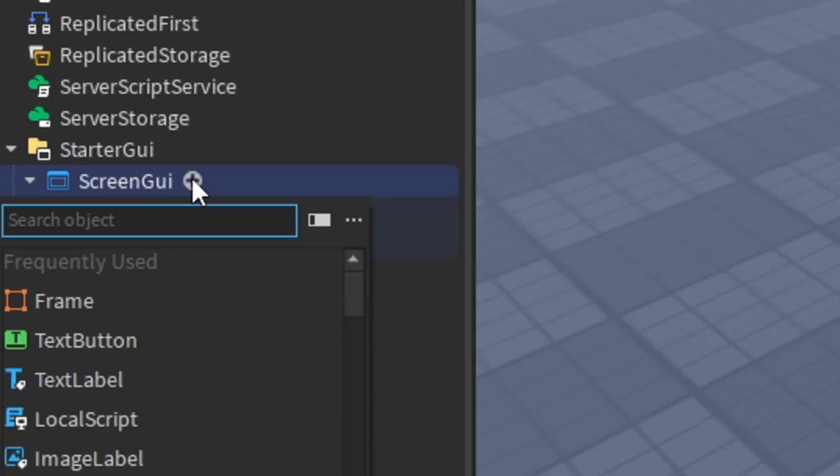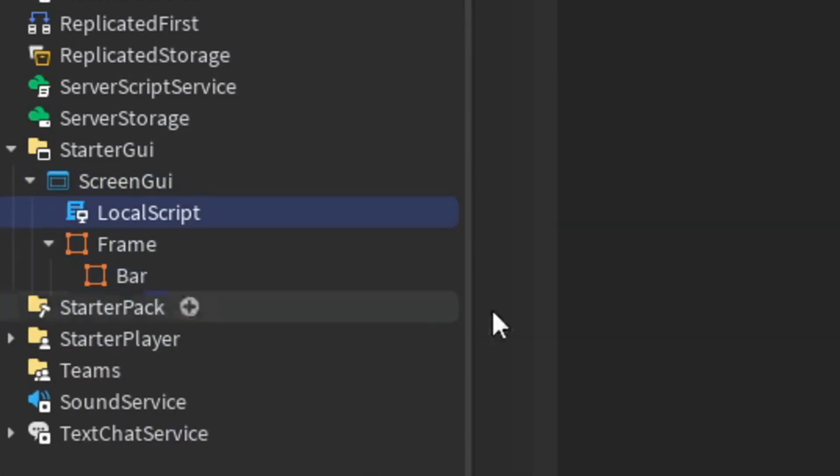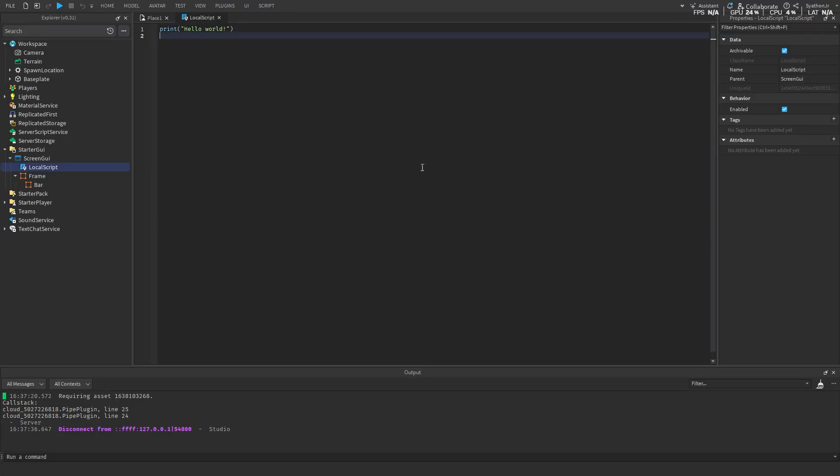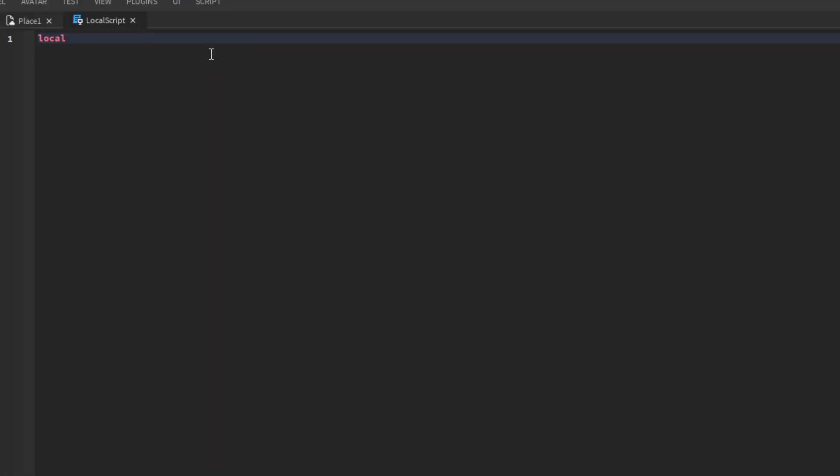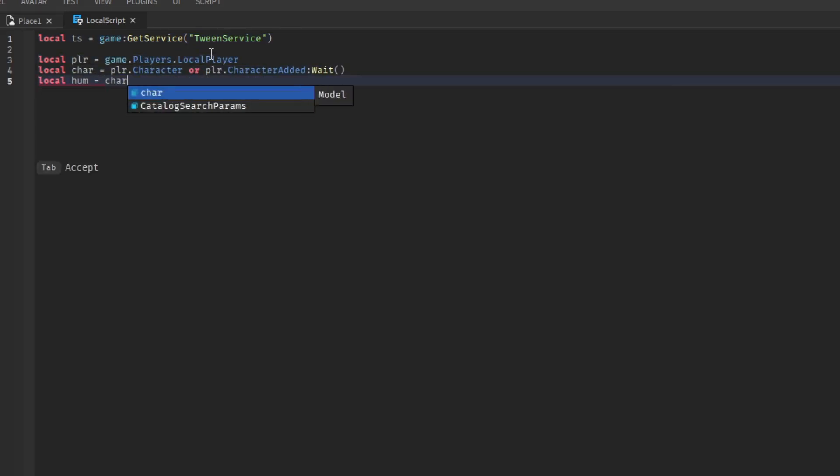Now insert a local script into the screen GUI. Let's get scripting. First we're going to get tween service. Then we're going to get the player, then the character, then the humanoid.